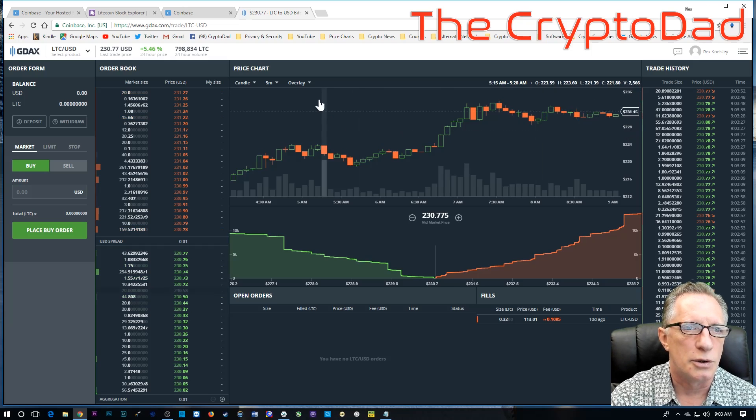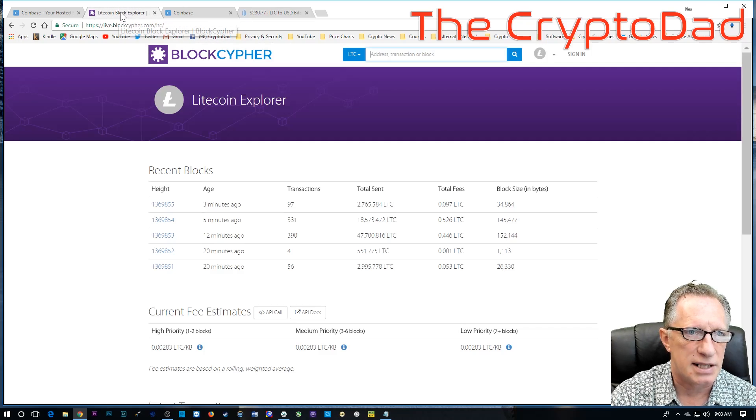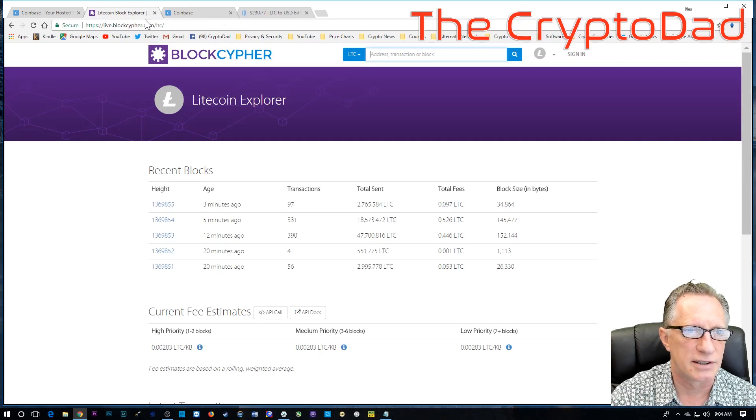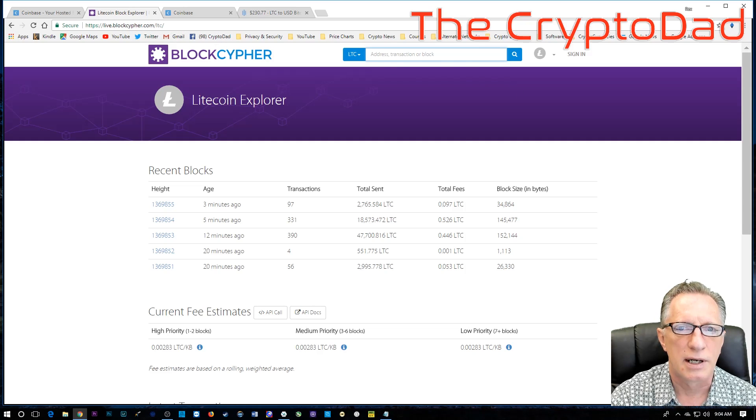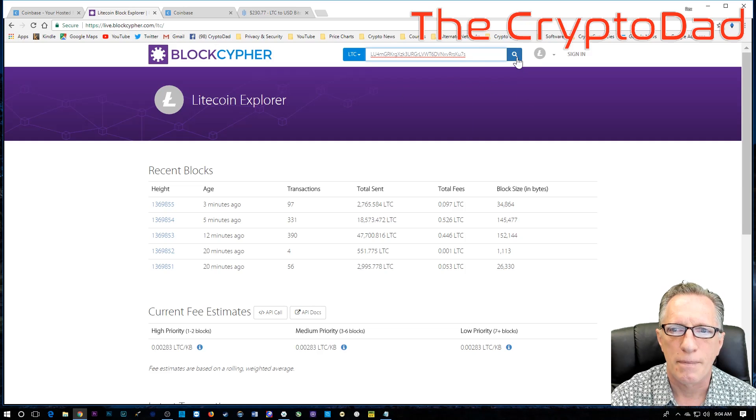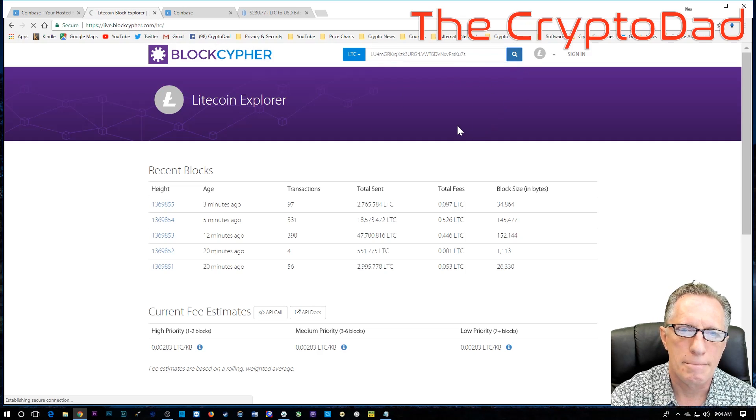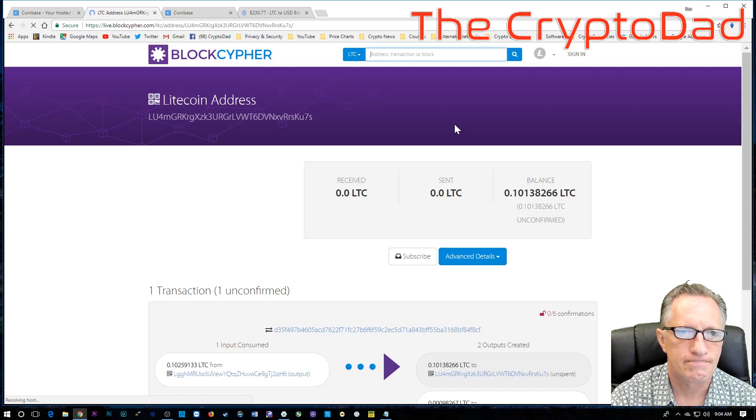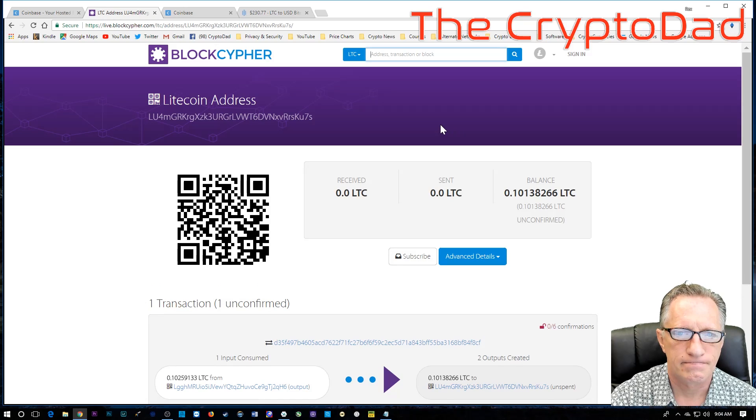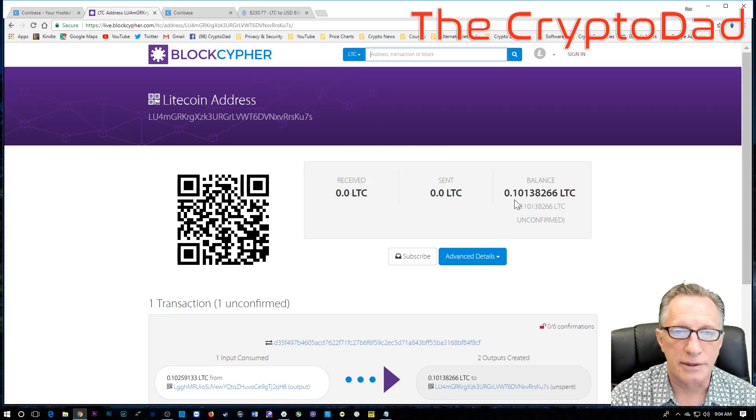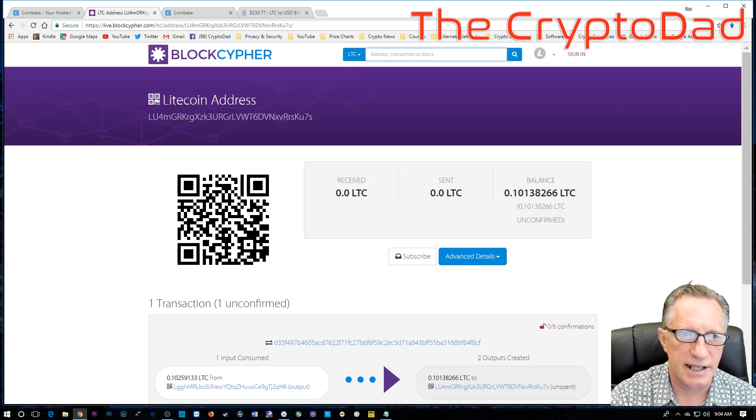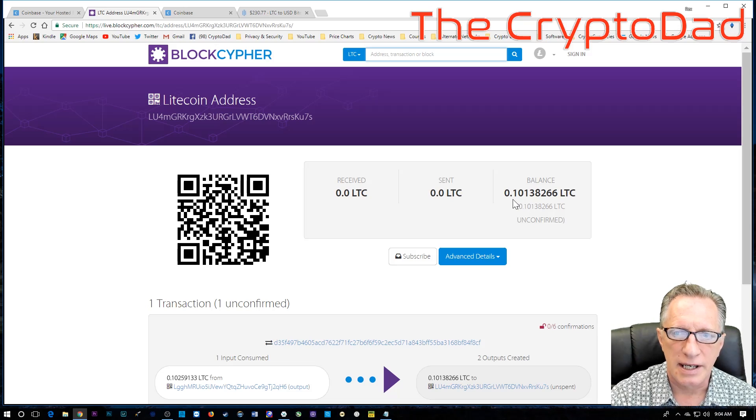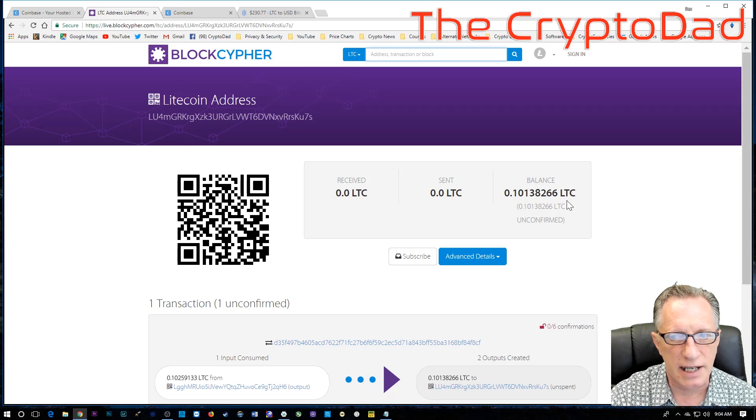So, let's take that public address. Let's go over here to the Litecoin block explorer and paste it in. All right.